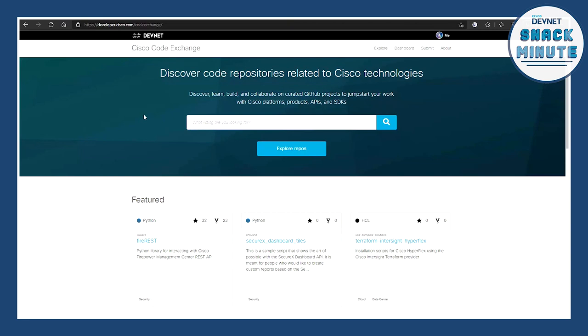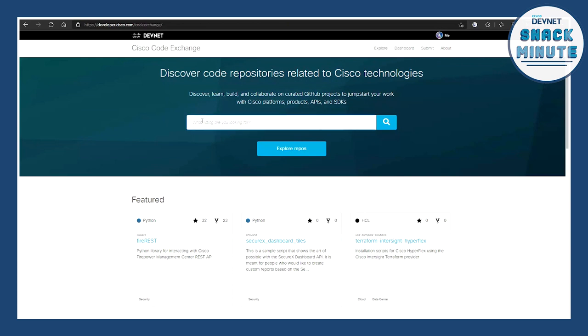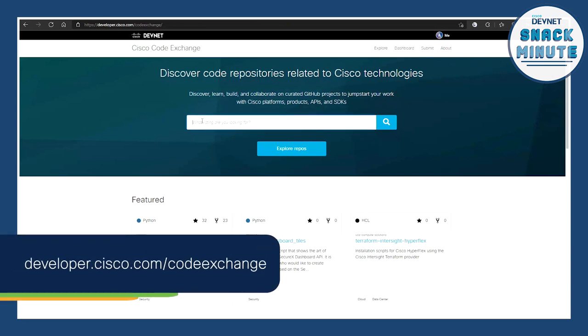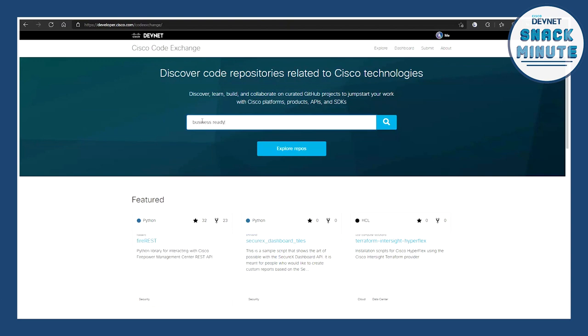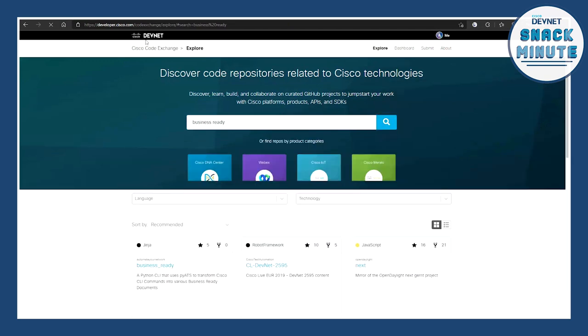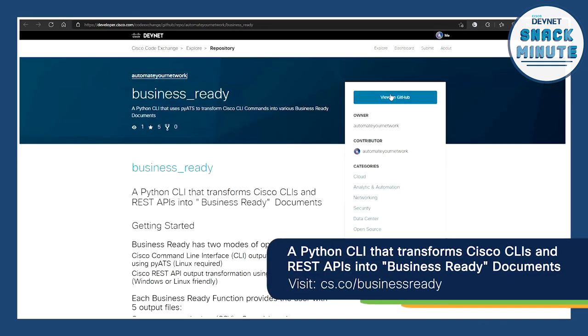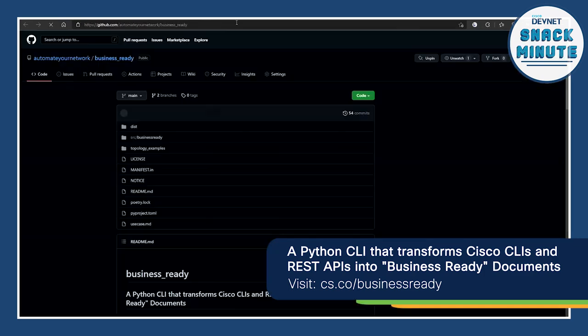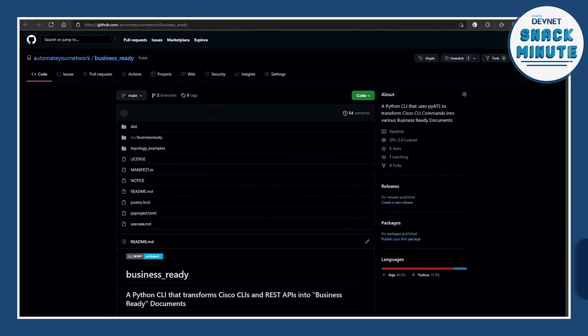Let me turn on my screen sharing and show you a quick demo. Before I turn on my magnifying glass, I want to highlight that I've actually submitted this code to the DevNet Code Exchange, which is really great for sharing or finding ideas. If I just search for Business Ready here, it will list my repository, and it has links to the GitHub repo. The code is open source and anyone can use it.